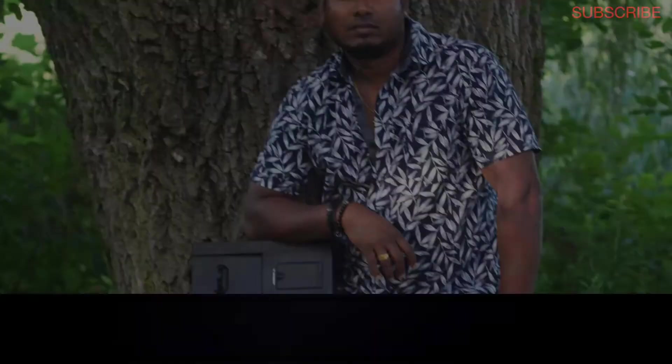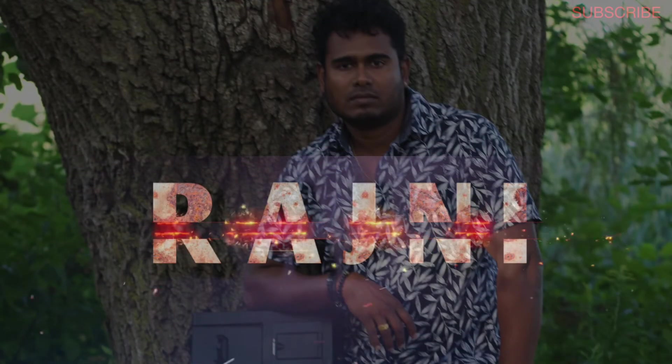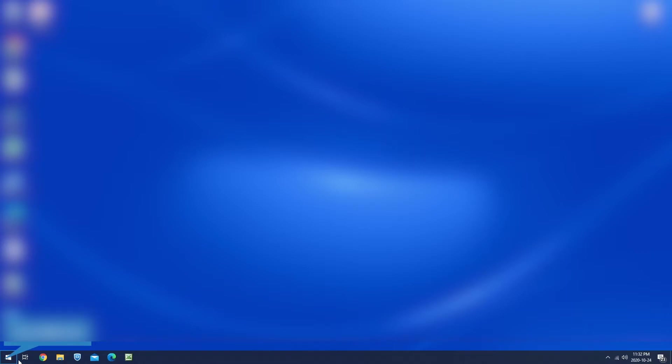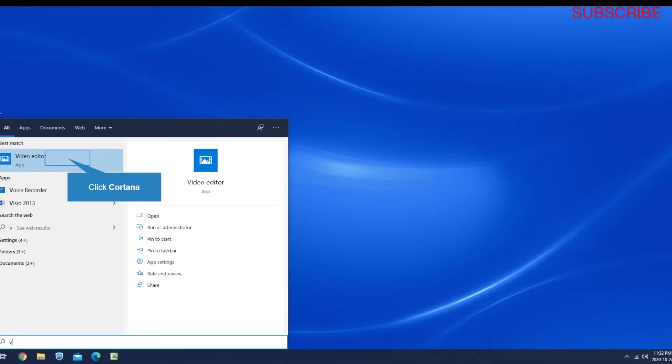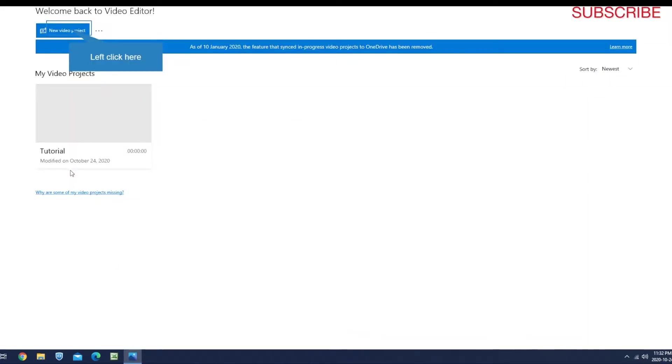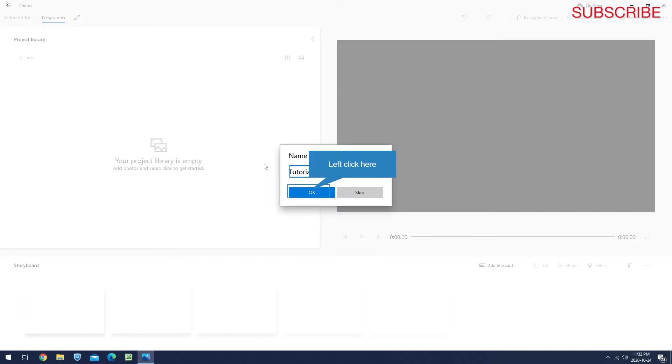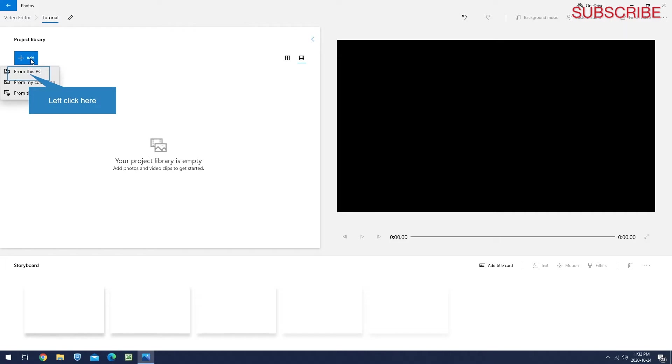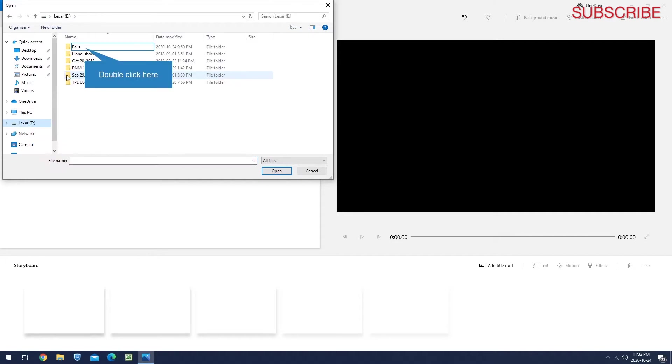There are a few ways you can open this app. I'm going to click the Start and search. If I type 'video,' you can see it's already there - Video Editor. Just open that. Once you open it, click New Video Project, and then give it a name. I'm just going to call it 'Tutorial' and say OK. Then click the Add button, and then From This PC, and select where the footage is.